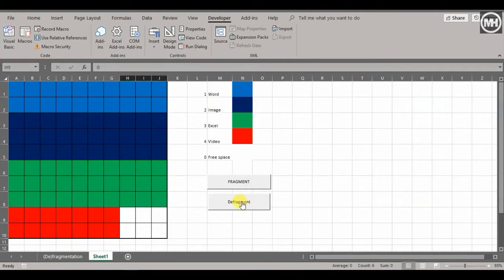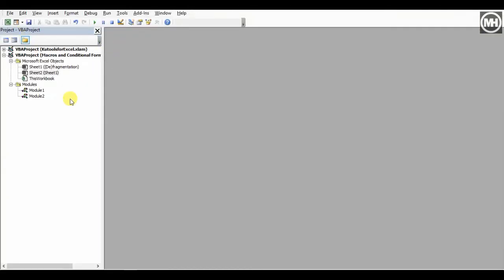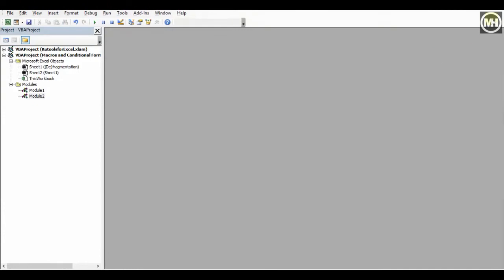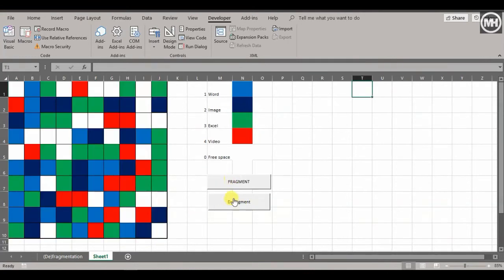I just noticed when I defrag, it was filling the free space with 4 instead of 0 — I did that by accident but let's use it as a learning opportunity. I can fix this directly in the code. Press Alt+F11 to open the Visual Basic editor. Go to Module 2 — that's the module for the defragment macro. You can see I typed 4 again instead of 0. Change it to 0, press Control+S to save, and close the window. Now the macro runs correctly — those cells are now 0 instead of 4.